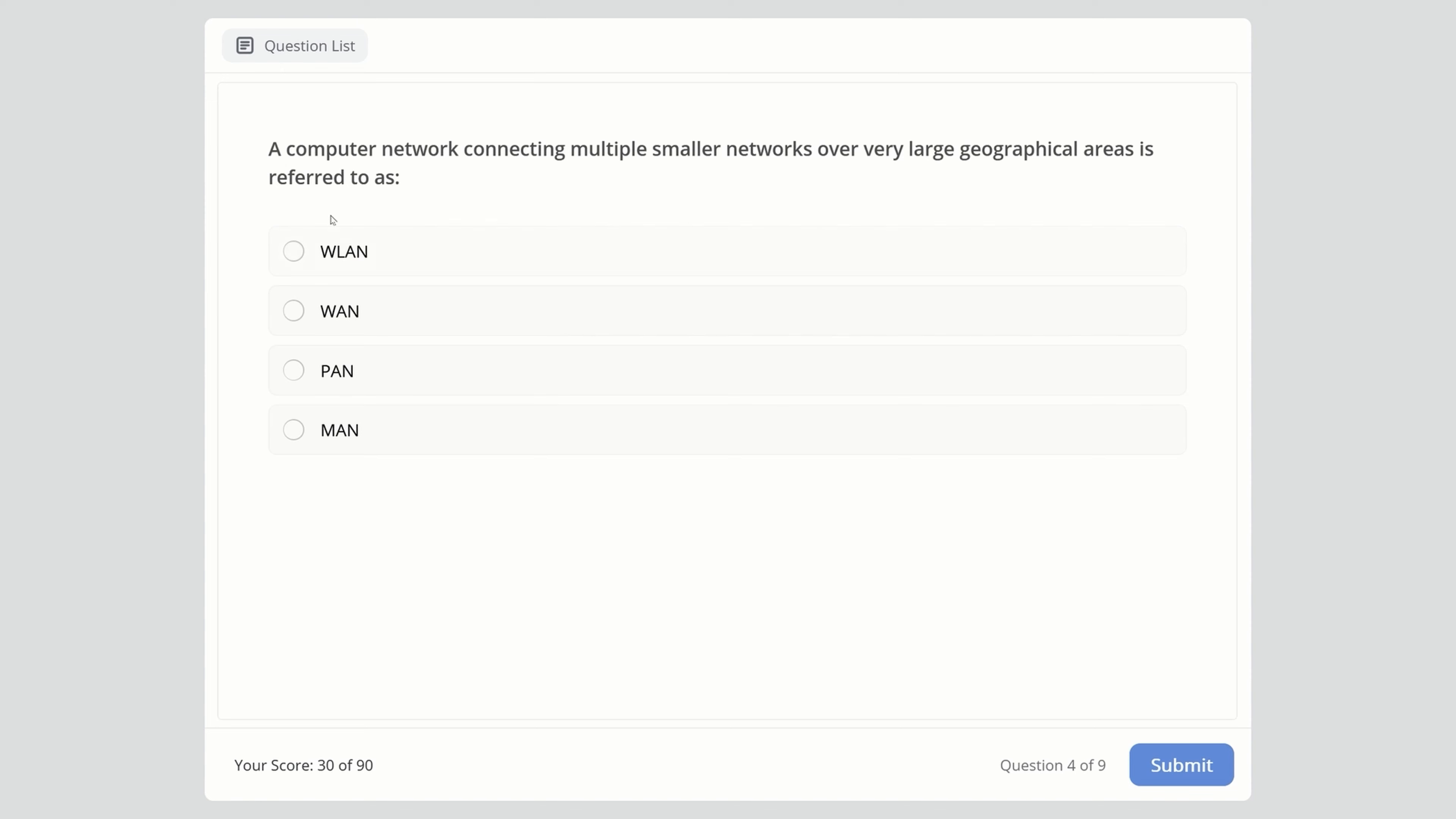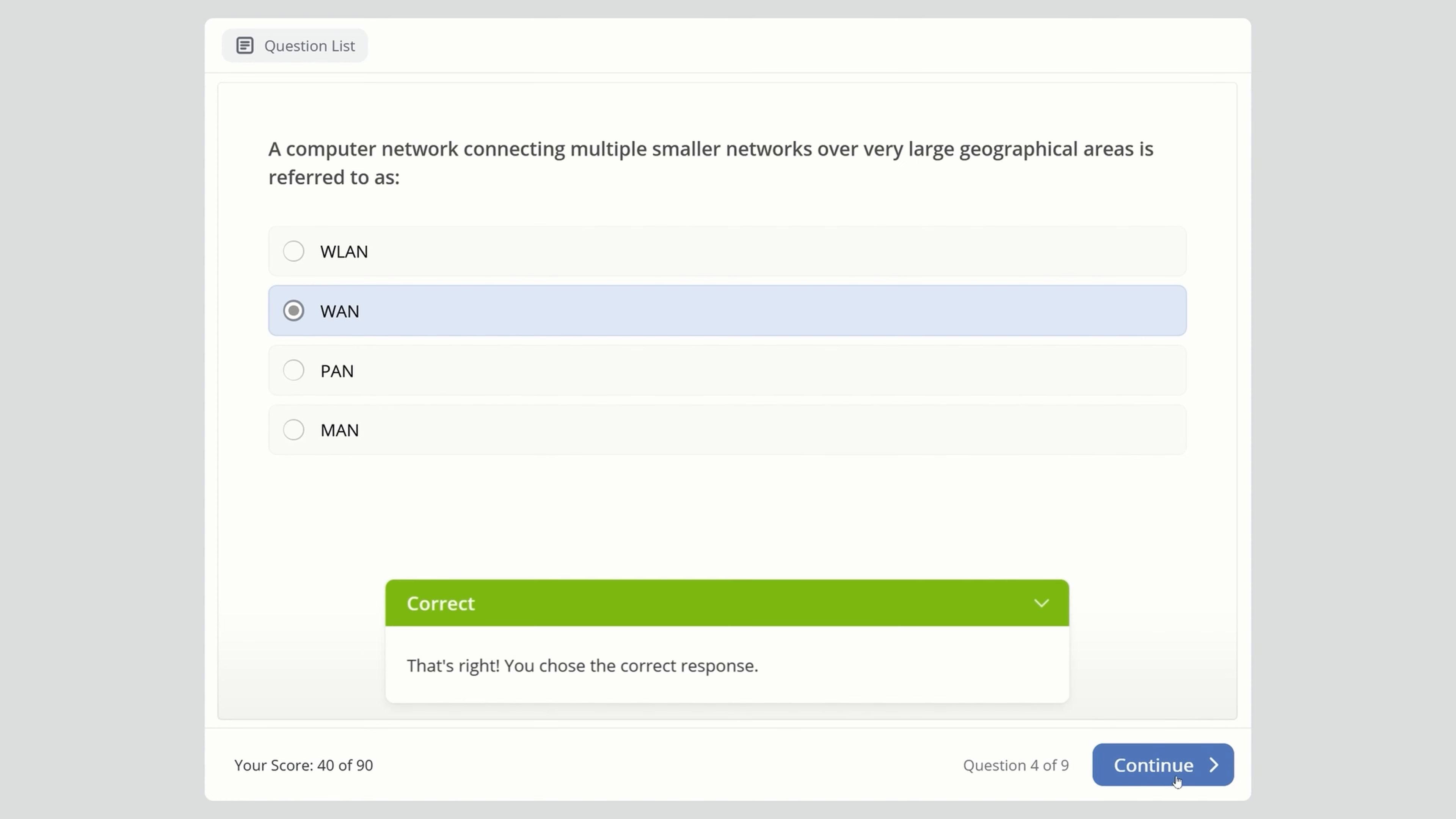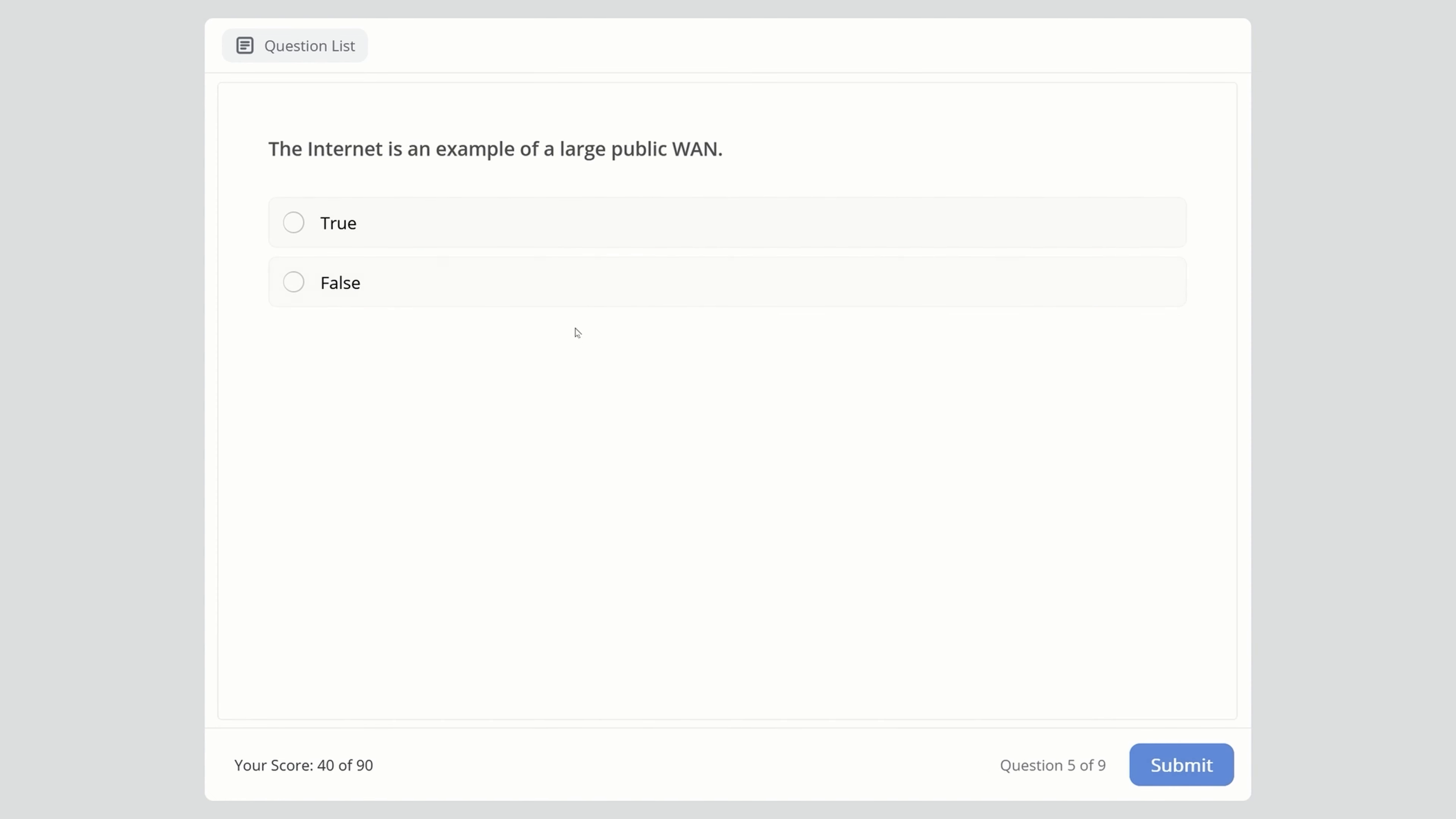Next question: A computer network connecting multiple smaller networks over very large geographical areas. Next one: The internet is an example of a large public Wide Area Network. True or false? That's true.